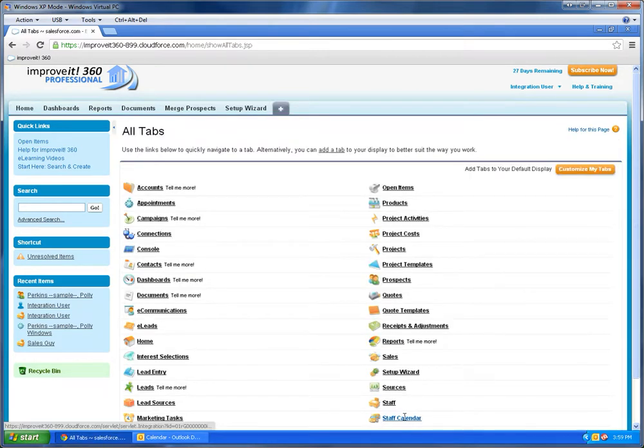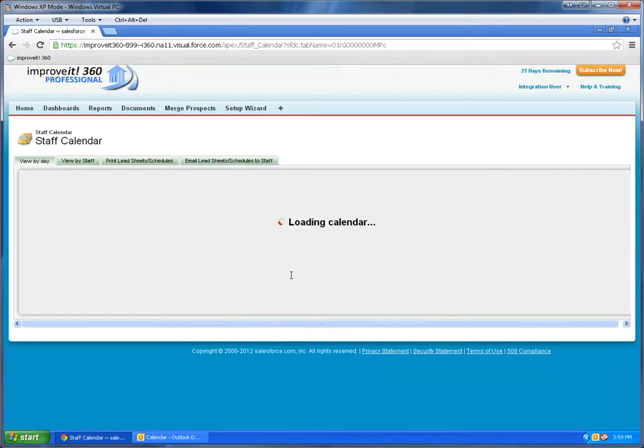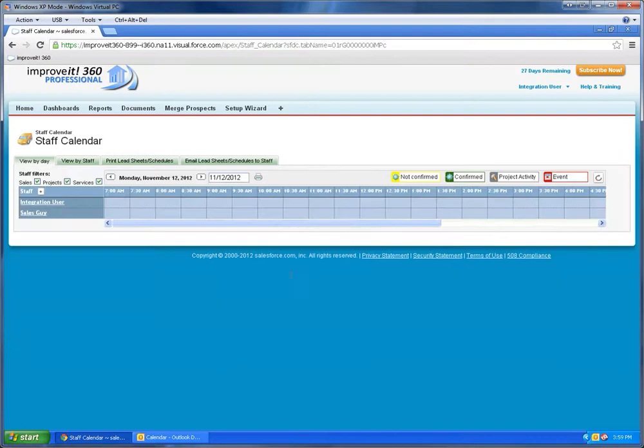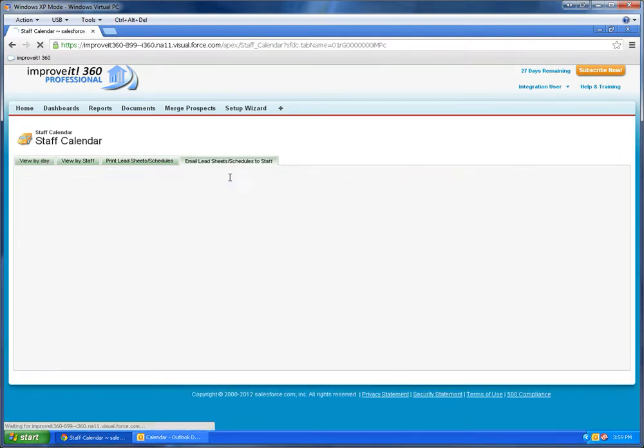Also this is going to show up in my staff calendar. That way people can see this when they are scheduling appointments in the system, which we'll do next.